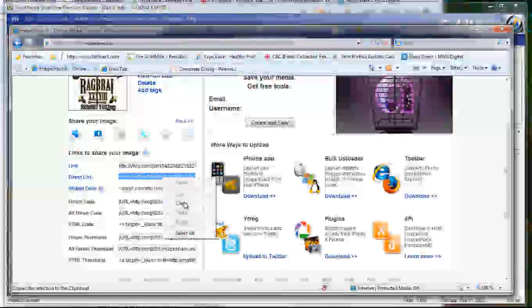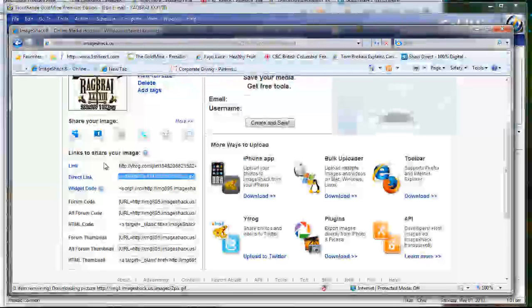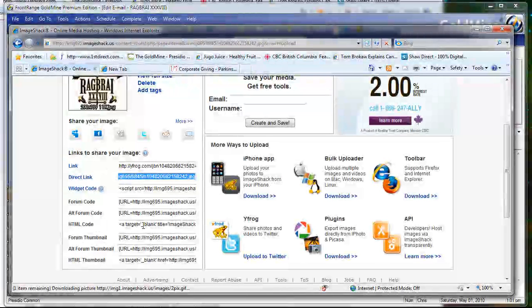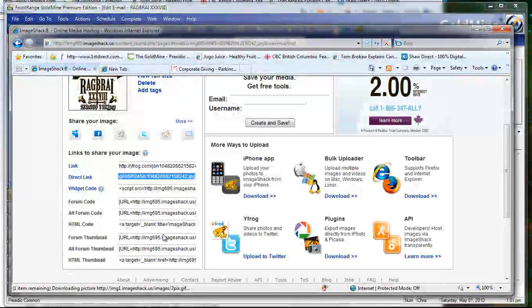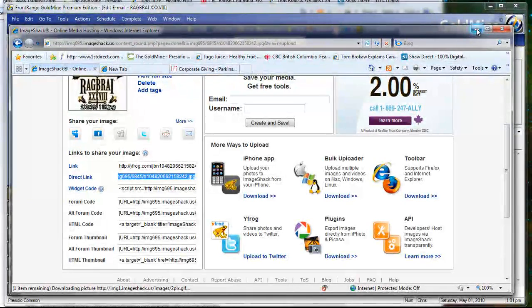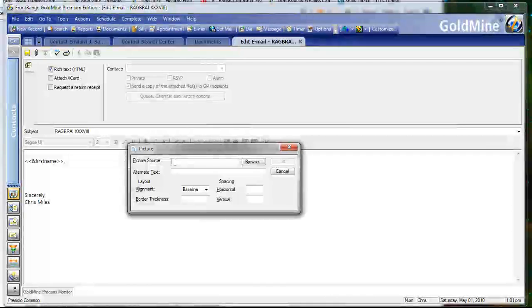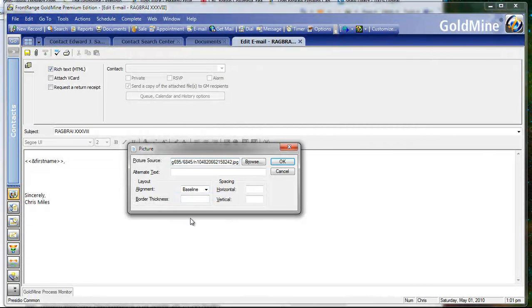ImageShack images seem to stay up forever. I've had them up for two, three, four years at a time without any problem at all. In fact, I can't remember one that's ever not been available from ImageShack. There's no charge for the service, and there's no need to register.